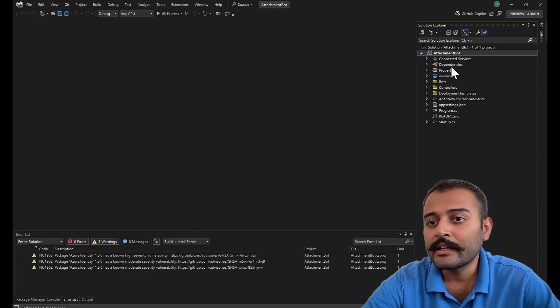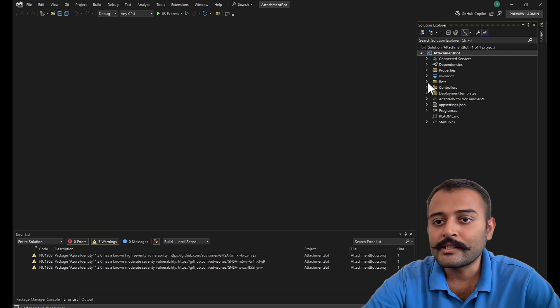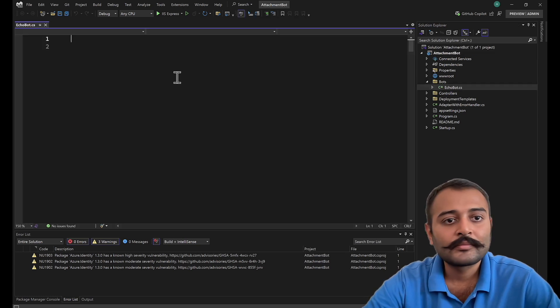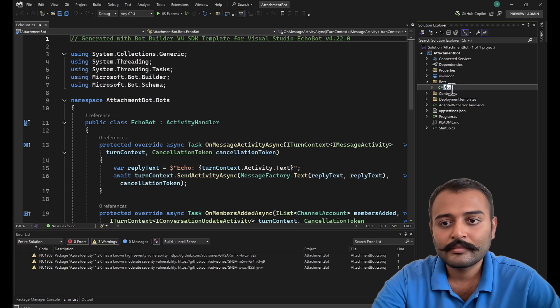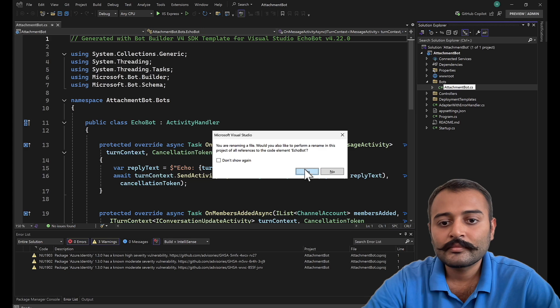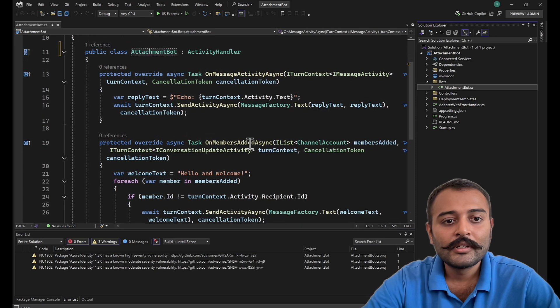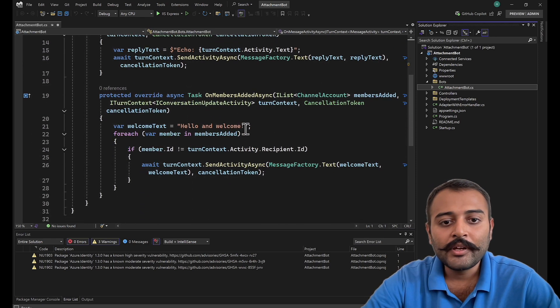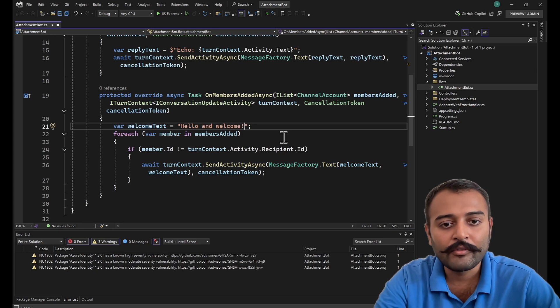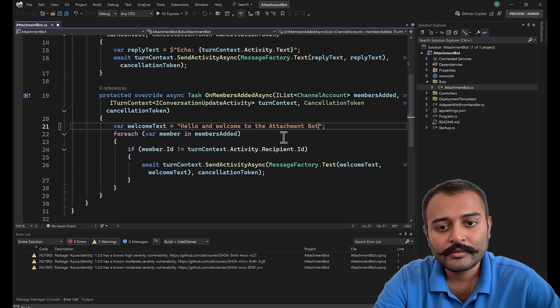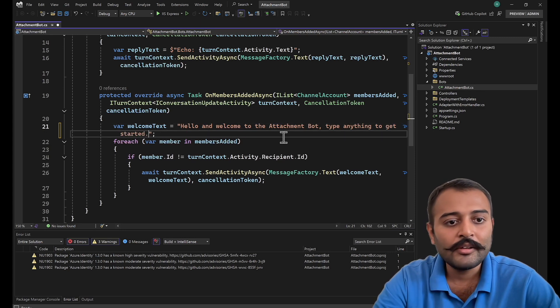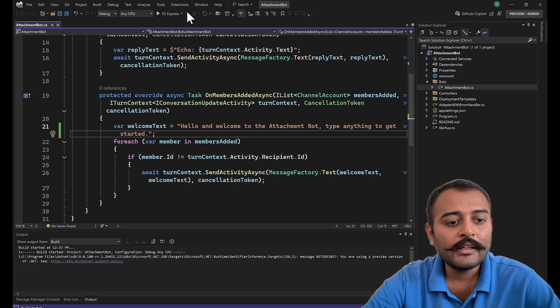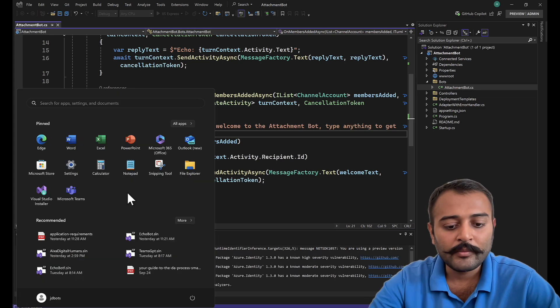Now you don't see a warning icon on the dependencies. Let's move to echo bot. I'll rename this to attachment bot. First thing first, let me modify the welcome message: 'Hello and welcome to the attachment bot. Type anything to get started.' I'll run this project quickly and open Bot Framework Emulator.